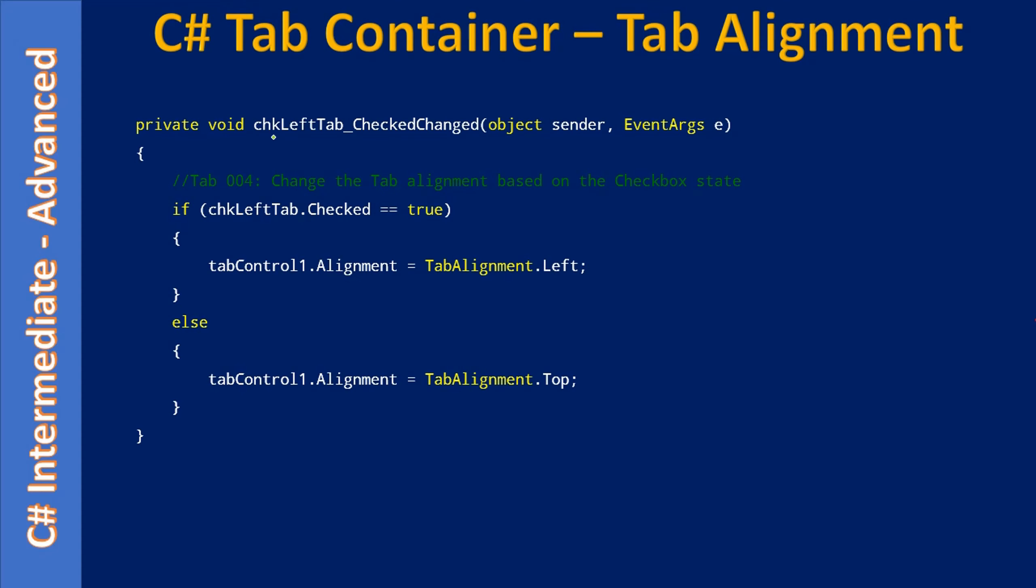First we are implementing the CheckedChanged event for the checkbox which we described just now. So when the specific checkbox is in checked state, we are accessing the Alignment property from our tab control.